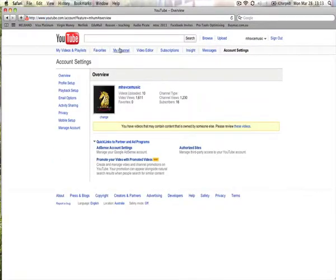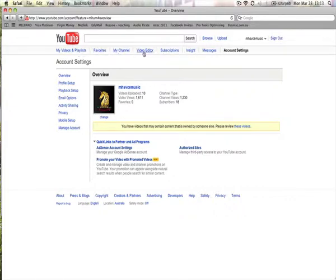And it'll bring up the account page here. You've also now got eight little options up the top here, your videos and playlists, favourites, your channel, your video editor, subscriptions, insight messages and your account settings.